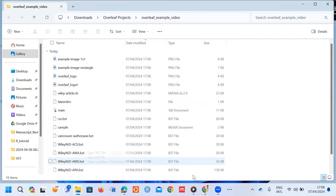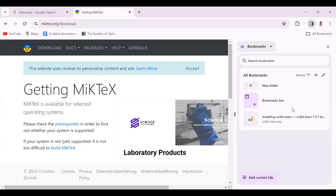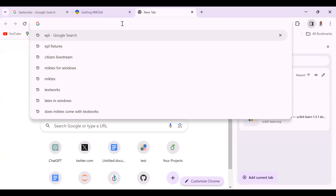The next thing is to download and set up MiKTeX, which is the software for running LaTeX on the desktop. When we talk about MiKTeX, this is a software system that you will need to compile the LaTeX document offline on your desktop or laptop. Let's quickly Google 'MiKTeX' to find it.